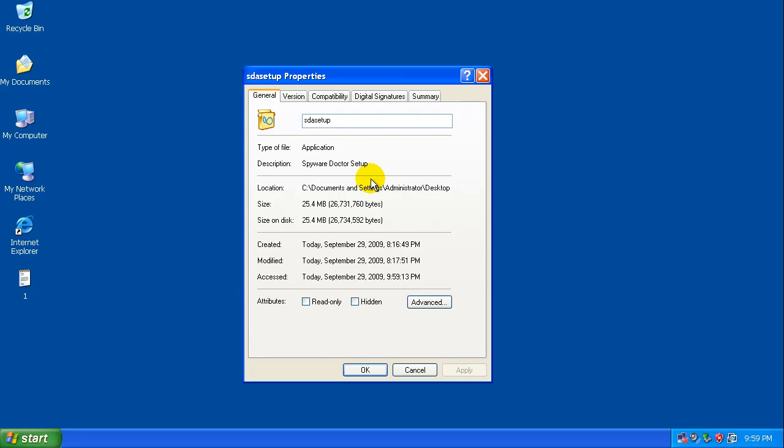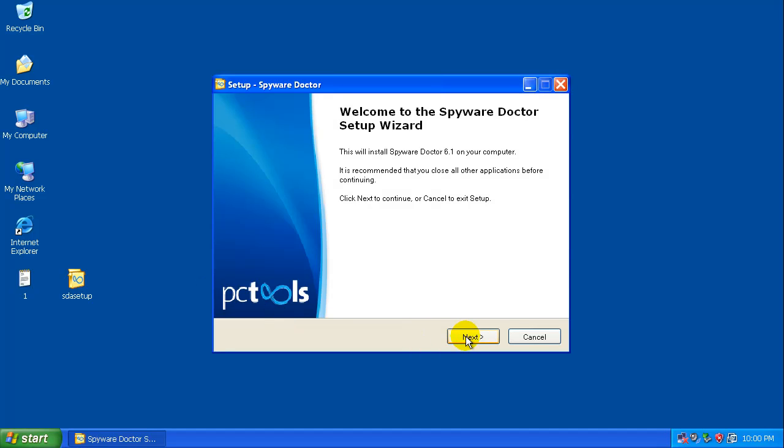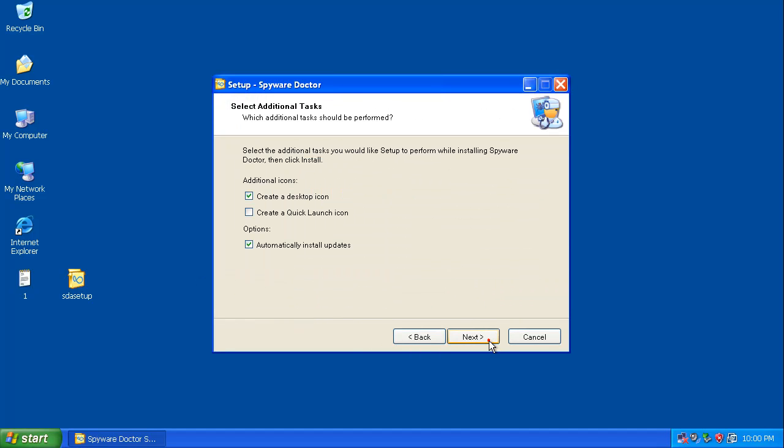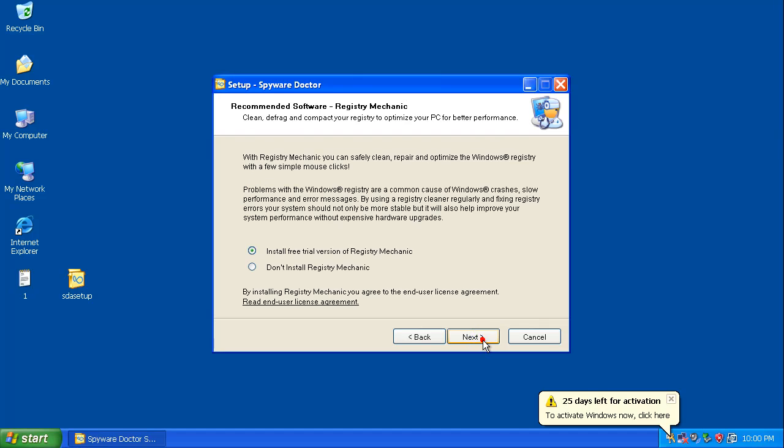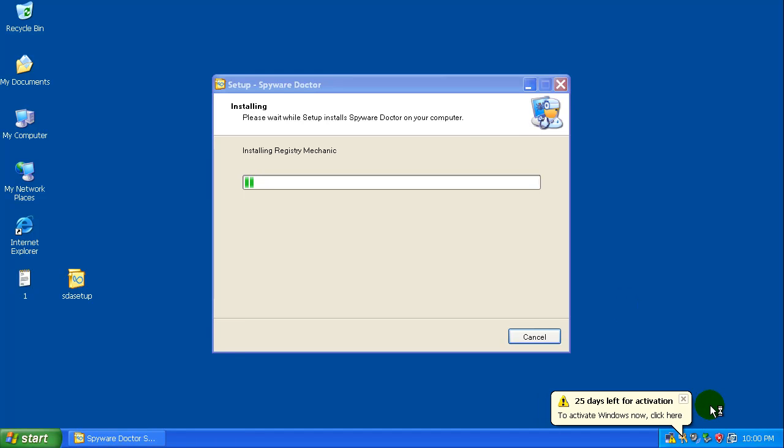Let's get started here. The downloader is 25.4 megabytes. I've never used this version of Spyware Doctor with the antivirus built-in, so let's see how it does. I'm gonna go through the install, automatically install updates, create a desktop icon. I'm gonna install a trial version and turn on my networking card here.